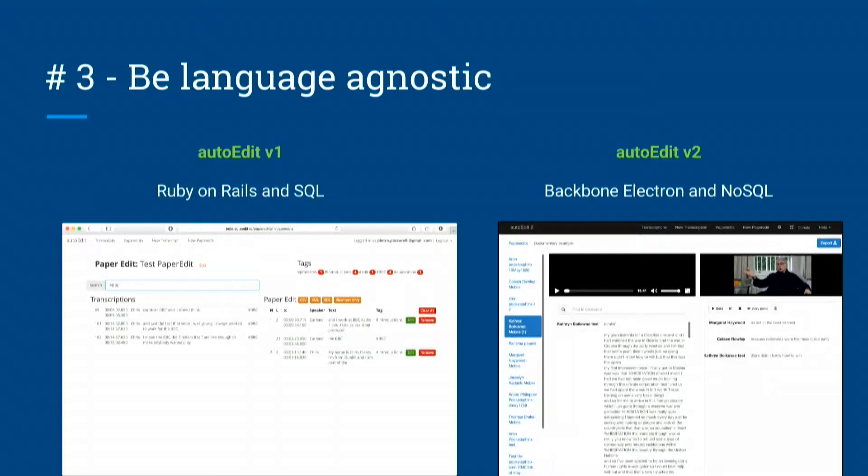An example of the language-agnostic approach: in the first version of AutoEdit, I used Ruby on Rails and a SQL database, thinking in database terms about how to structure my data. That meant lines were the smallest unit for creating selections, making it very clunky with no way to select words not within a line. When I did the new version and switched to a NoSQL database, I was freed from that constraint and able to just think about the best experience for users — allowing granularity down to the word level.